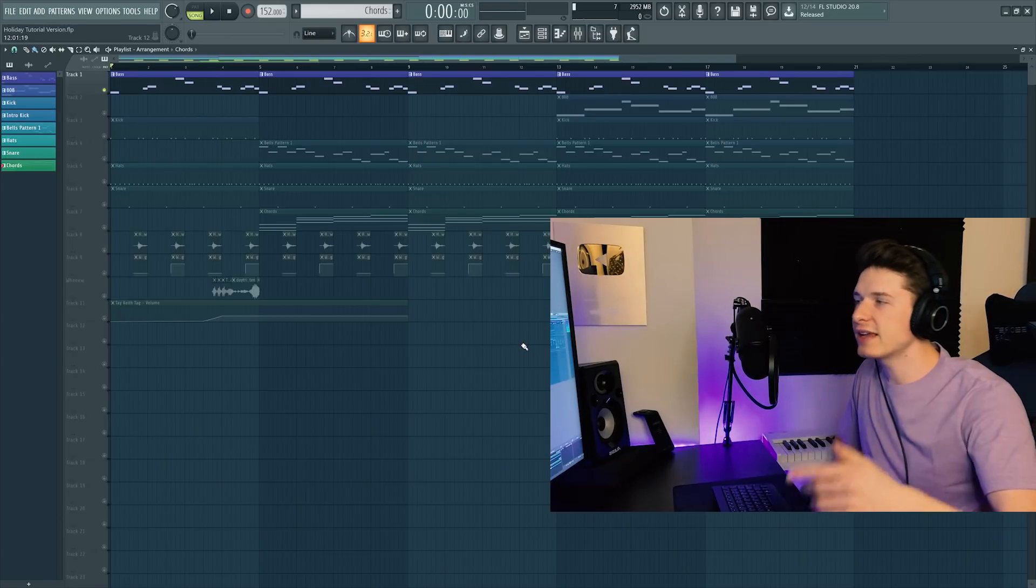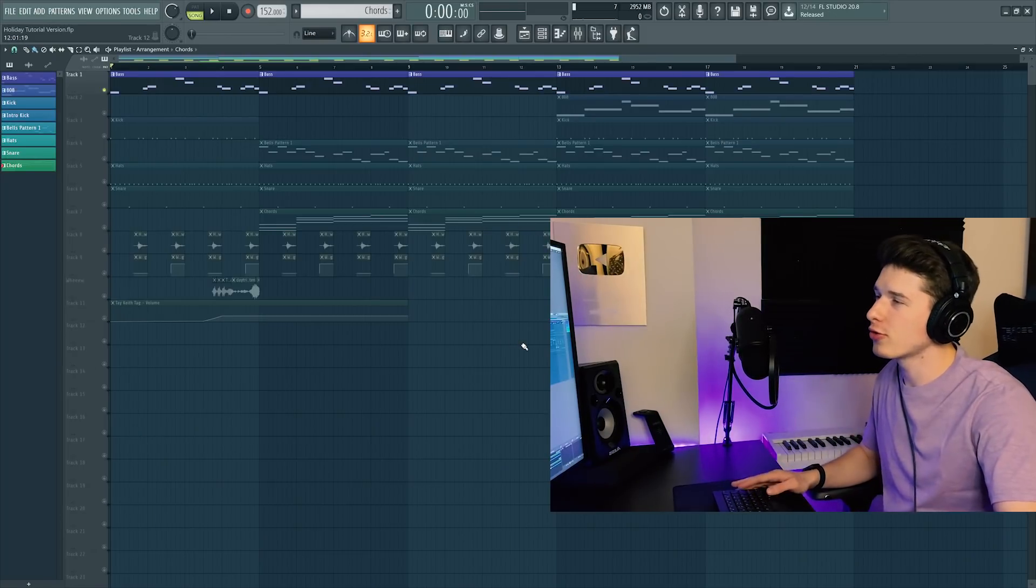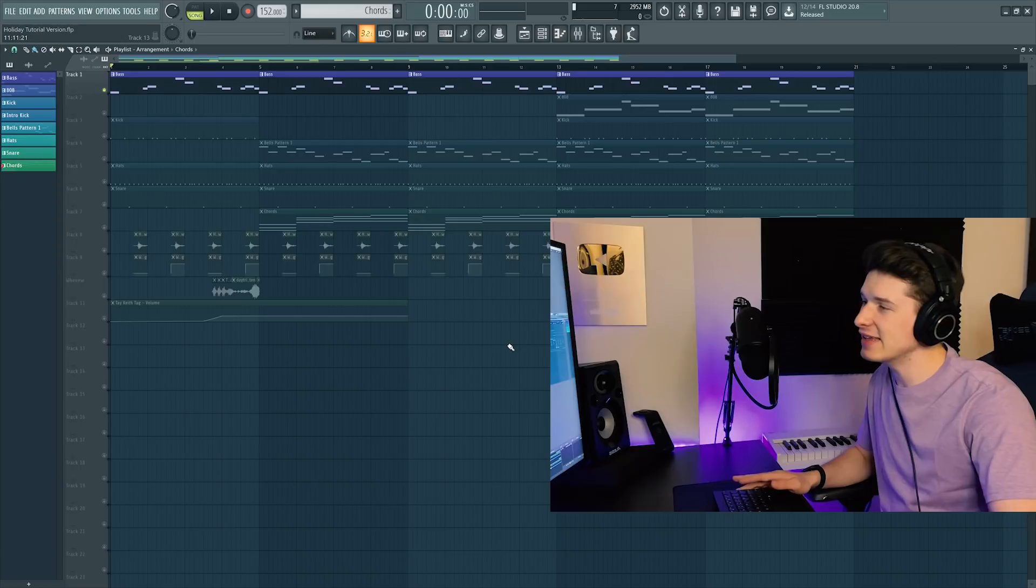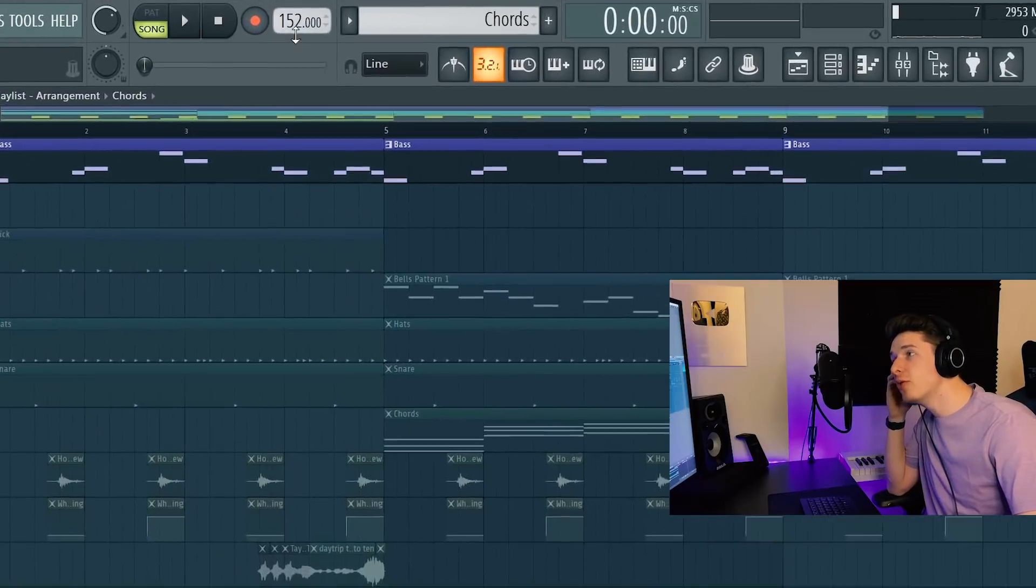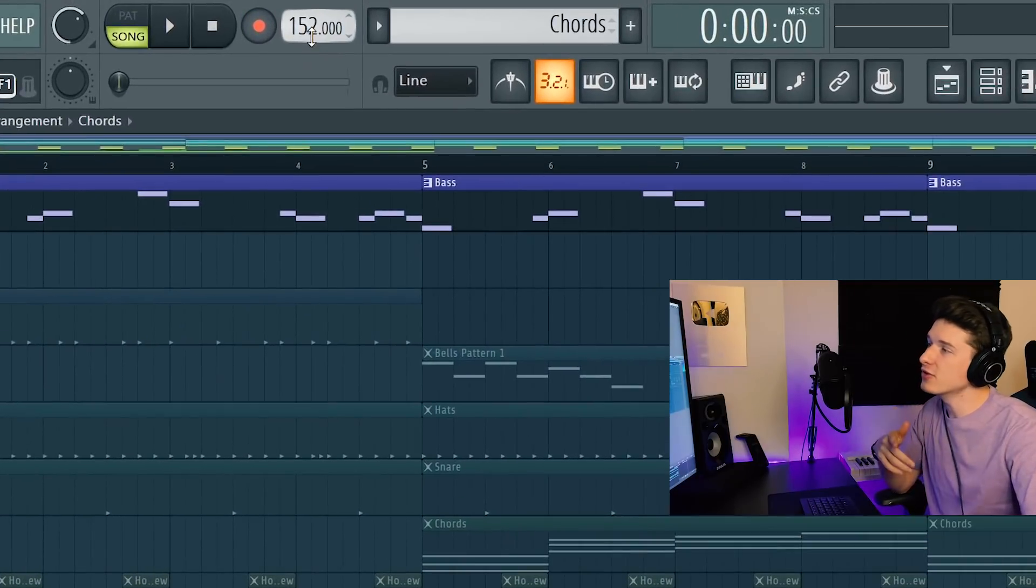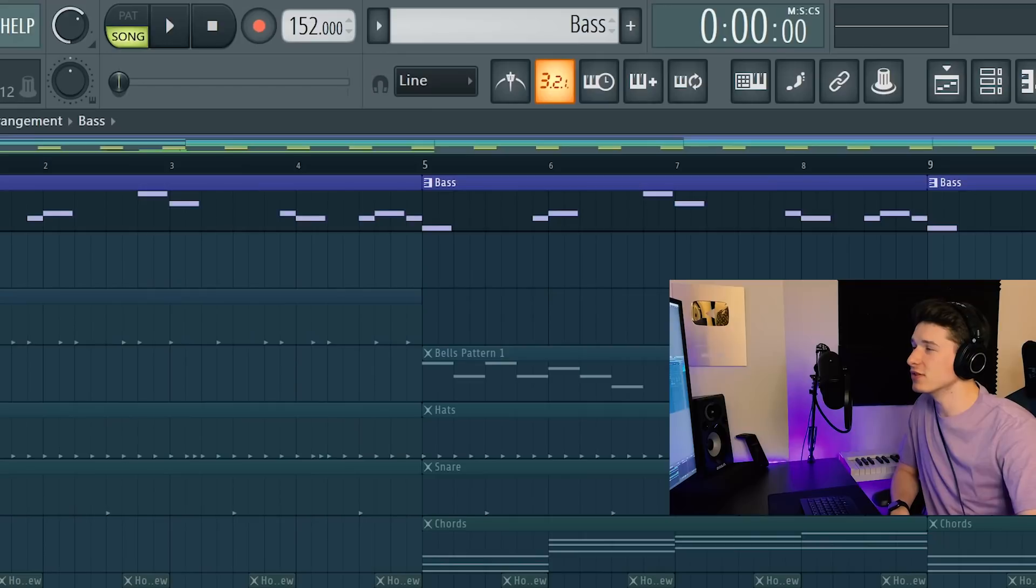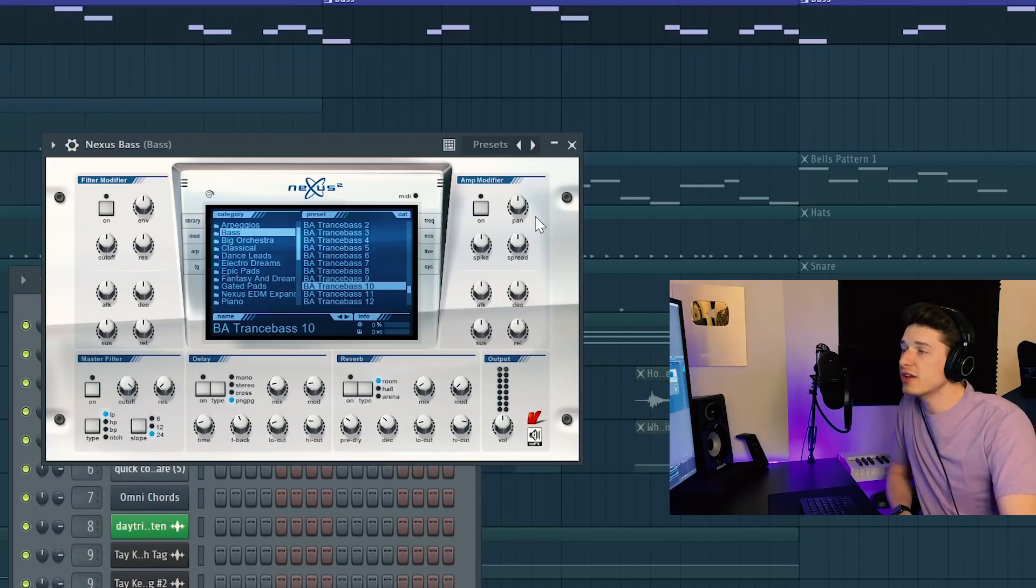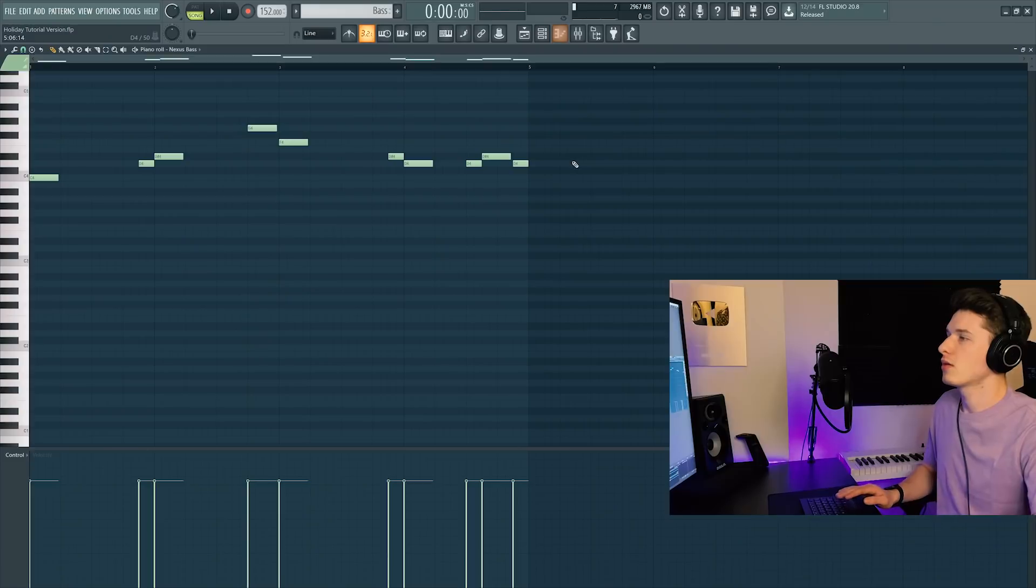All right guys, now this song was produced by Take a Day Trip, which is a duo producer group, and Take a Day Trip. We're at 152 BPM in FL Studio and we're going to start out with the bass. For this song I use the Nexus preset called Trance Bass Number 10.